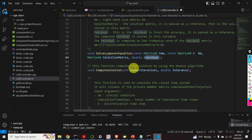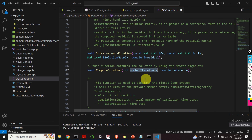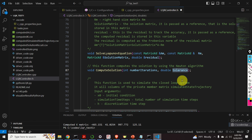Finally, we have this function that computes the solution by using the Newton approach. This function accepts two input variables: number_iterations is the maximum number of iterations, and tolerance is the convergence tolerance of the Newton method. That is, after the actual error falls below this tolerance, we stop the Newton method.